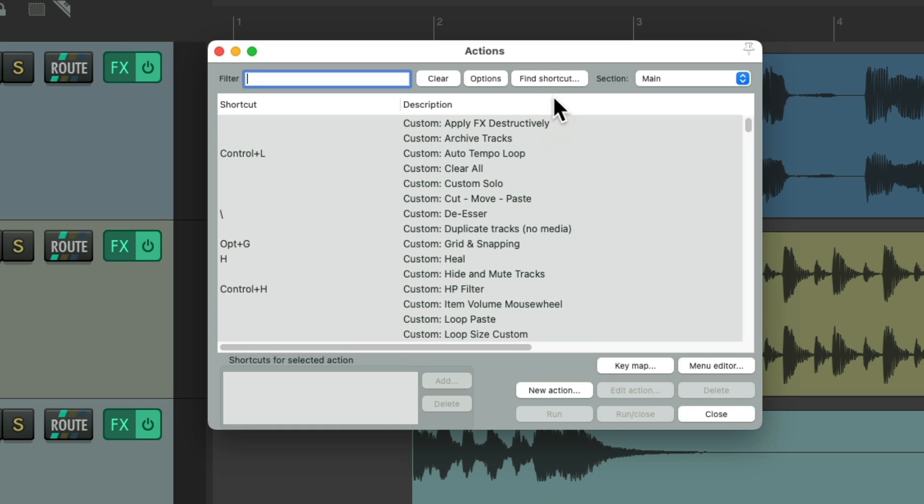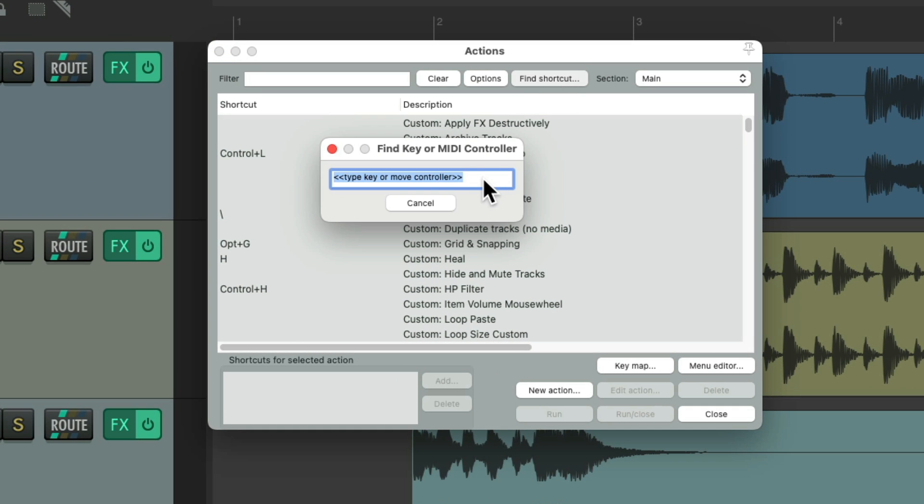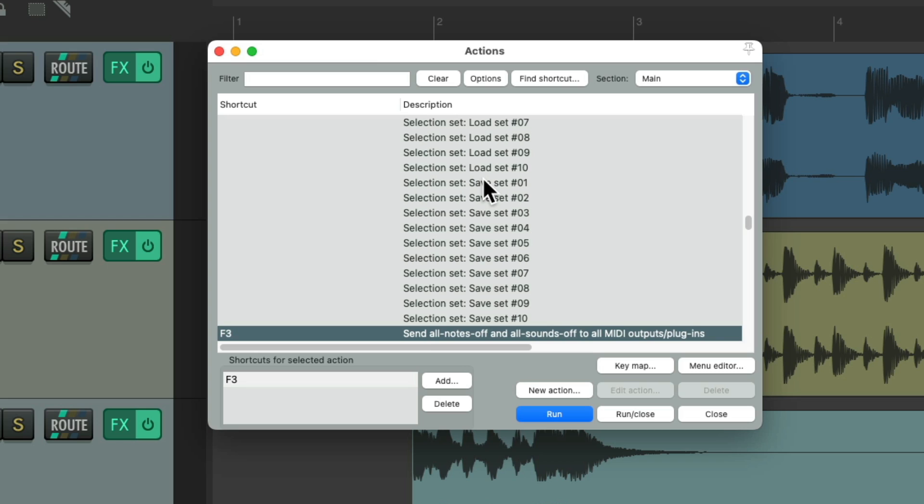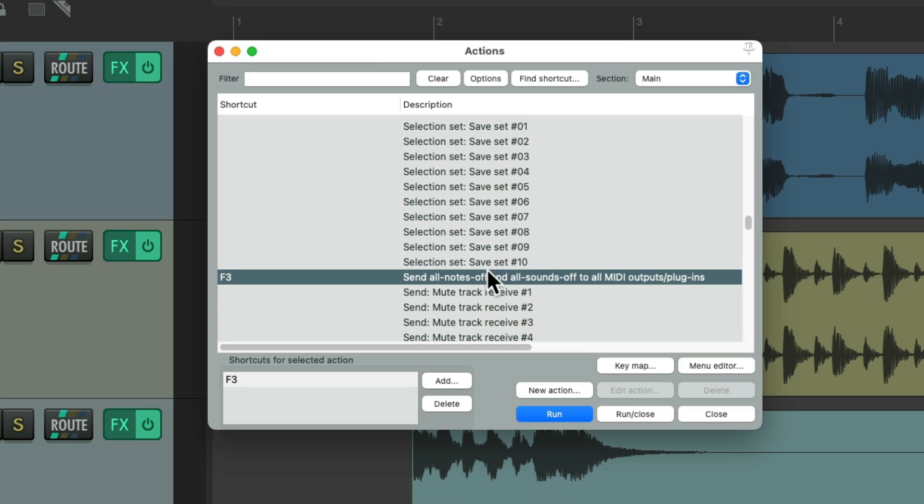Next, we have F3. Which is going to send all notes off and all sounds off to all MIDI outputs and plugins. This is kind of like a MIDI panic button. Where your MIDI devices or plugins receive a note on signal, but don't receive a note off signal. So they don't stop playing. They'll hold their notes out indefinitely. This keyboard shortcut will cut those notes off. Like this.